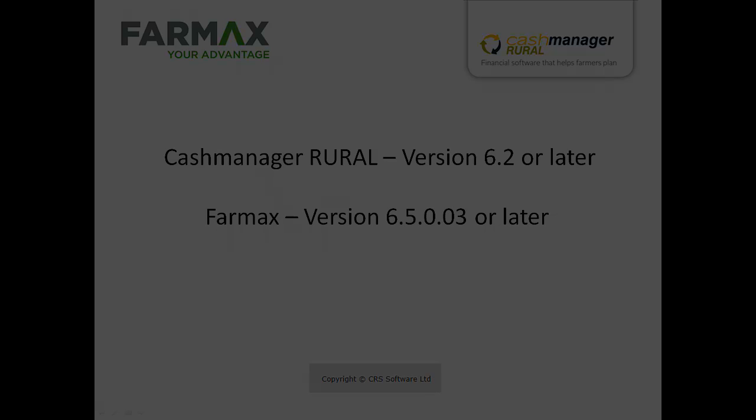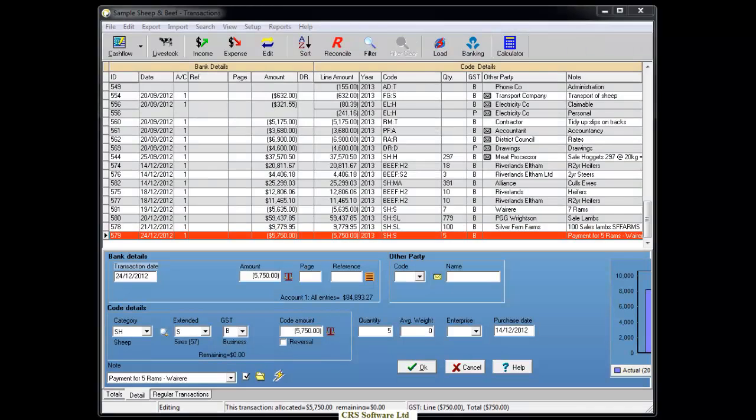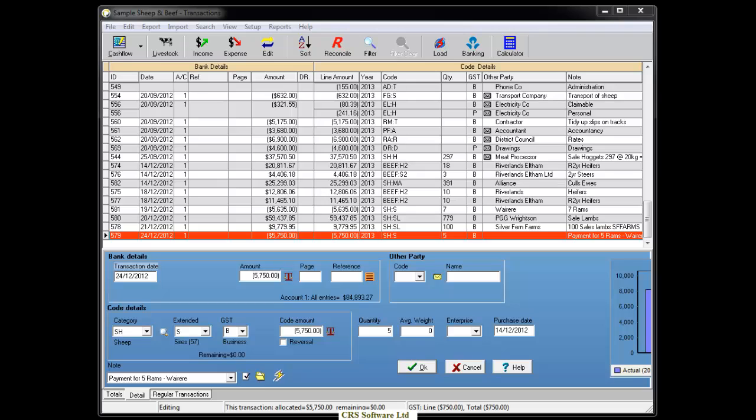In the first part of this tutorial, we will cover the key pieces of information we recommend you put into your stock transactions in your CashManager Rural database. When entering sale or purchase transactions into CashManager, it is important to ensure you enter as much information as possible, remembering information such as the sale or purchase date and stock numbers will be transferred into your FarmMax file. We recommend you enter the average live weight for store animals and the average carcass weight for works animals as this will also be moved into your FarmMax file.